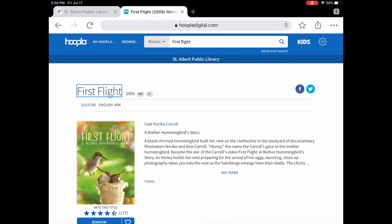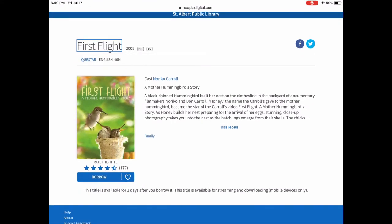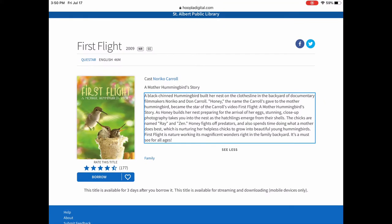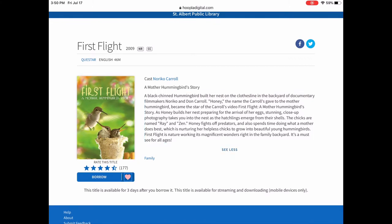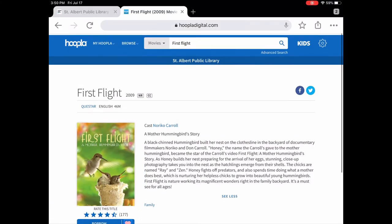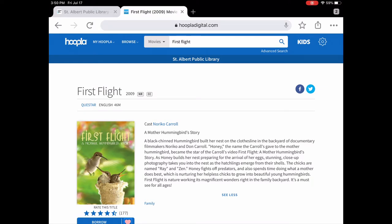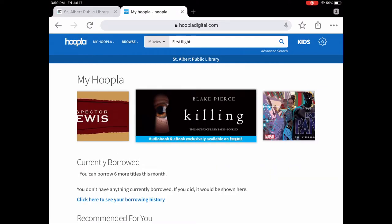I can tap on it and it will give you a description of what the movie is about. At the bottom you can see underneath 'borrow' it says this title is available for three days after you borrow it. You can download titles in Hoopla — all of the different formats are downloadable. If I wanted to borrow it I could tap on borrow, or if I'm close to using up my seven borrows, I can tap on the heart and that will put it under my favorites.